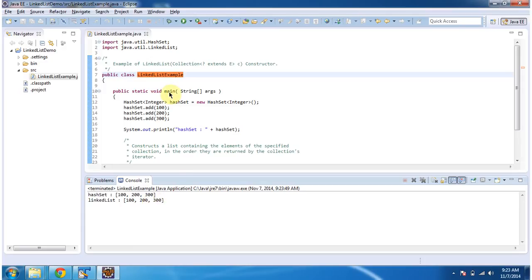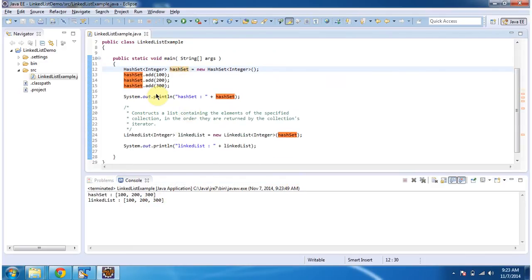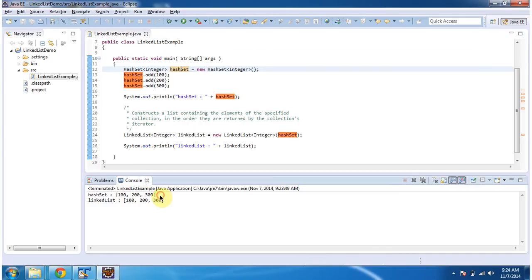Inside main method, I am creating a HashSet object. In HashSet, I am adding three integer objects, and then I am displaying the HashSet content. Here you can see the HashSet output: 100, 200, and 300.